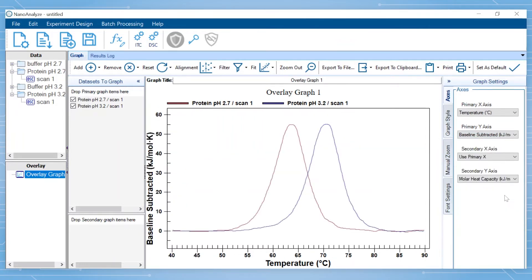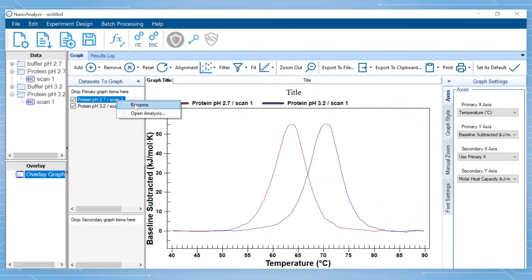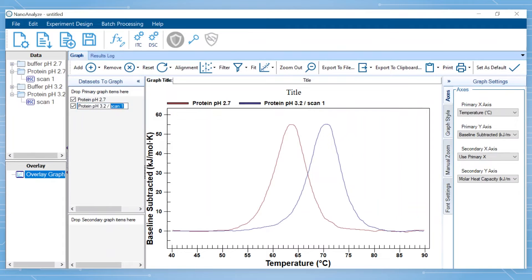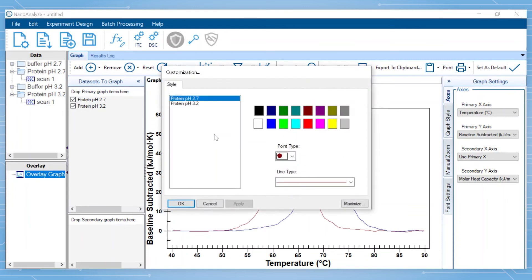There are also many other features within the overlay graph that will allow you to customize the image. For example, if you wish to change the title, this can be done in the graph title box. The names of the datasets can also be modified to update what is reported in the legend. The color and type of line for the thermogram can be changed by double-clicking anywhere in the graph.